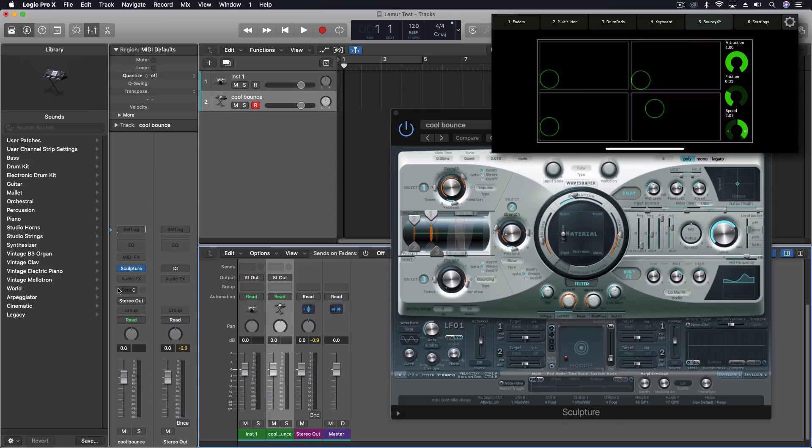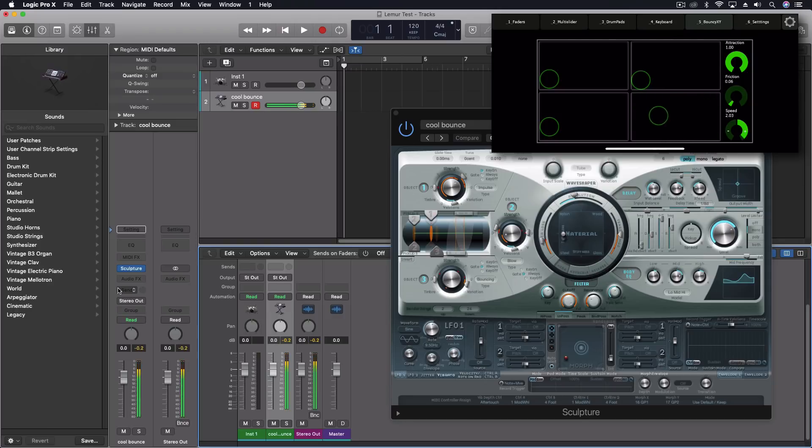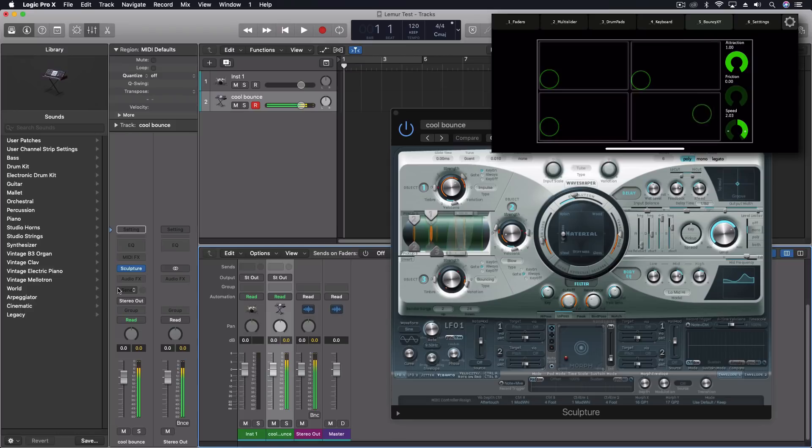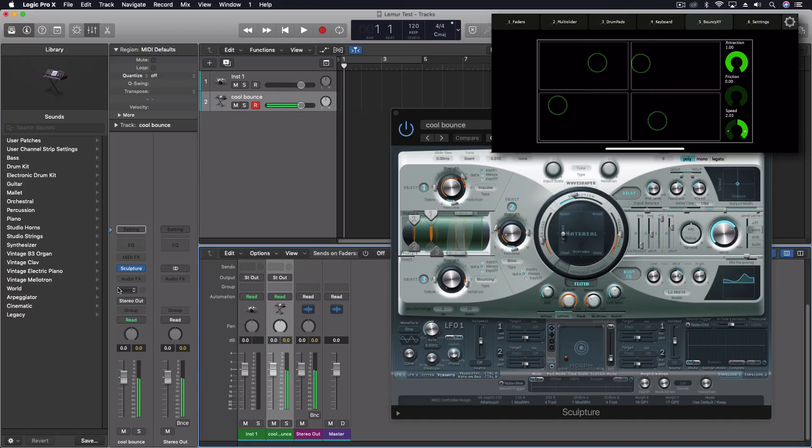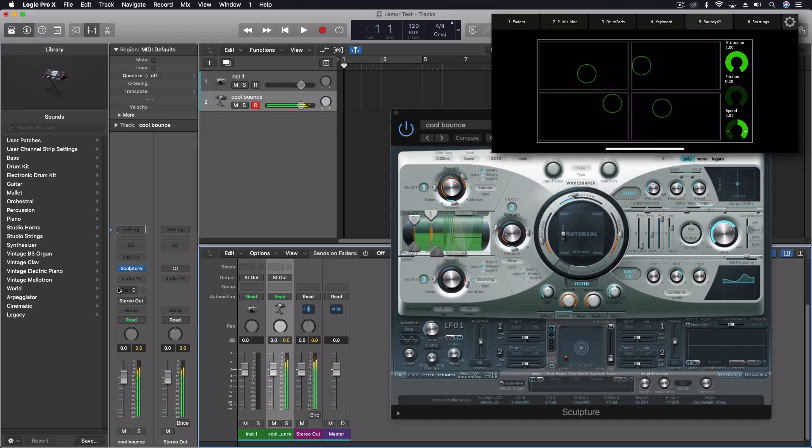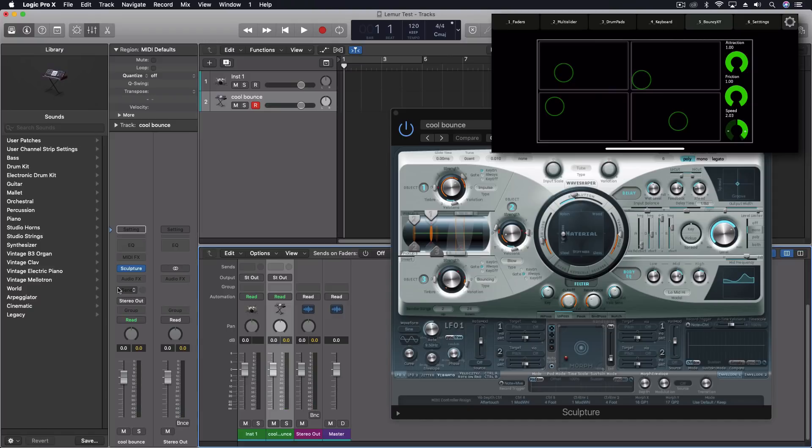I'm going to turn my friction down. I'm going to throw this ball around. And this is going to control volume. Let's turn friction all the way down so it just continues going. Turn friction back up and they'll stop. You can change the attraction level. You can change the speed. You can do a lot with this one particular bouncing ball type, bouncing XY type patch.